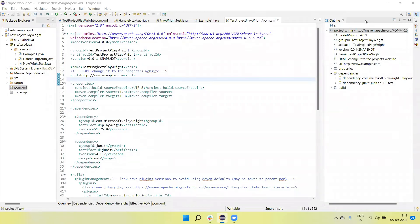Hey guys, welcome back to our YouTube channel. In this tutorial I am going to discuss how we create Playwright scripts by using the TestNG framework. What is the TestNG framework and how we use it - if you want more details, go to my TestNG videos where you can learn about TestNG. Now I'm going to create a test script.